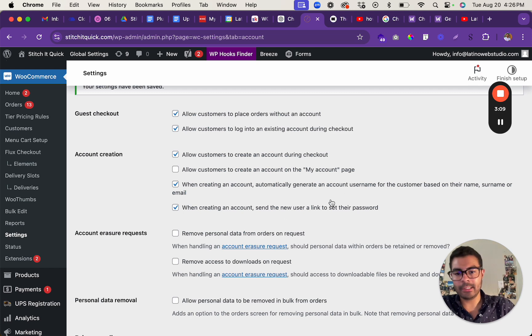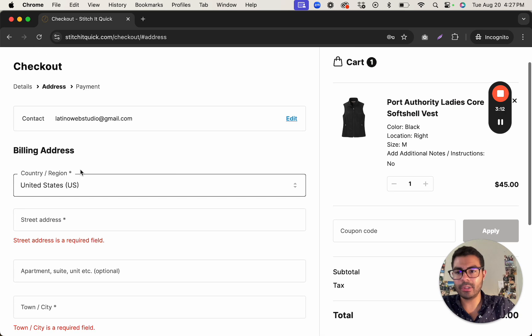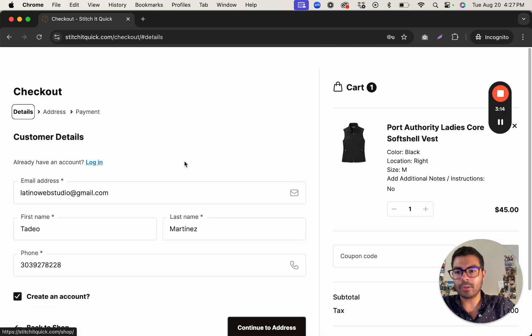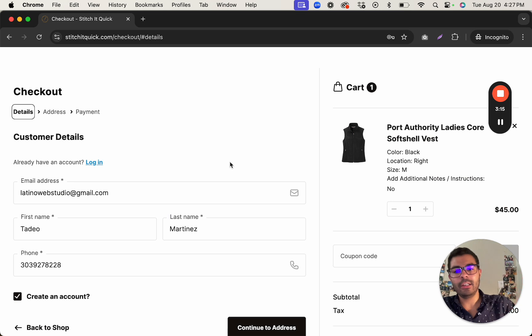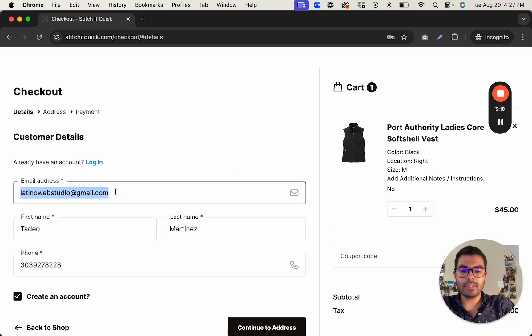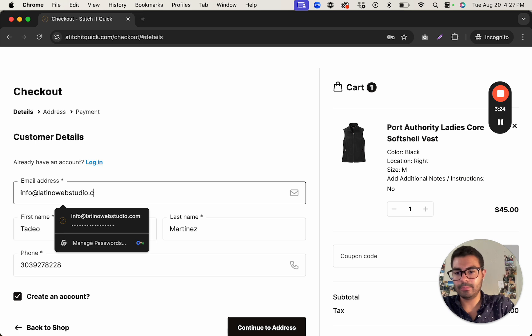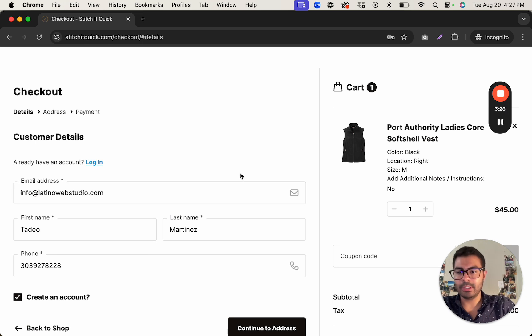And that's how you do it. And also if you try checking out with an email that is already in the system, I believe it will automatically detect that. So if I use this one right there.